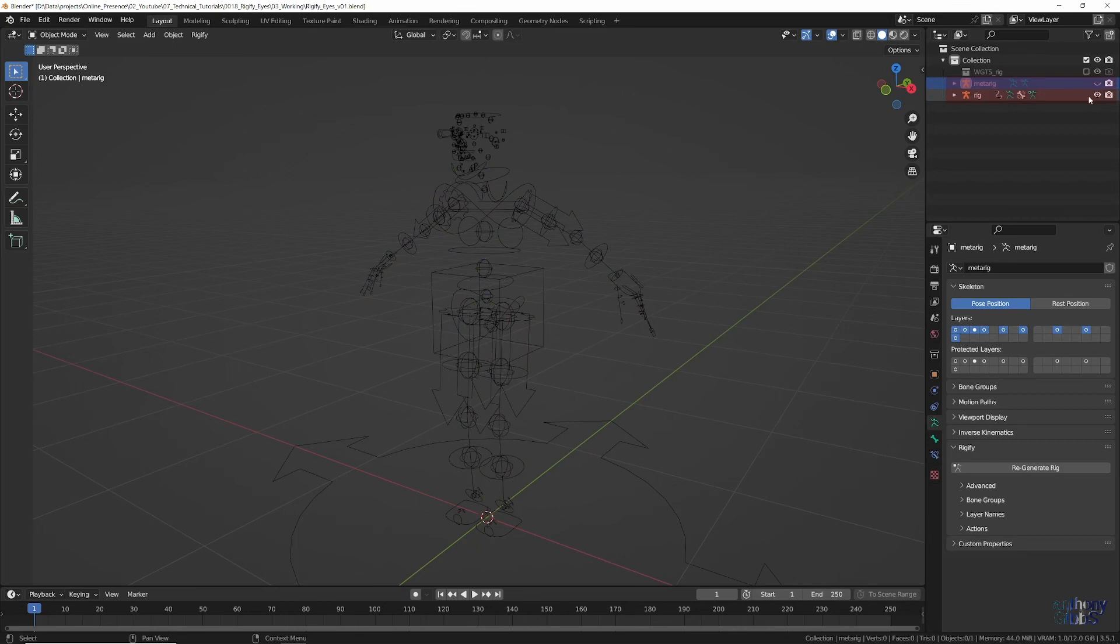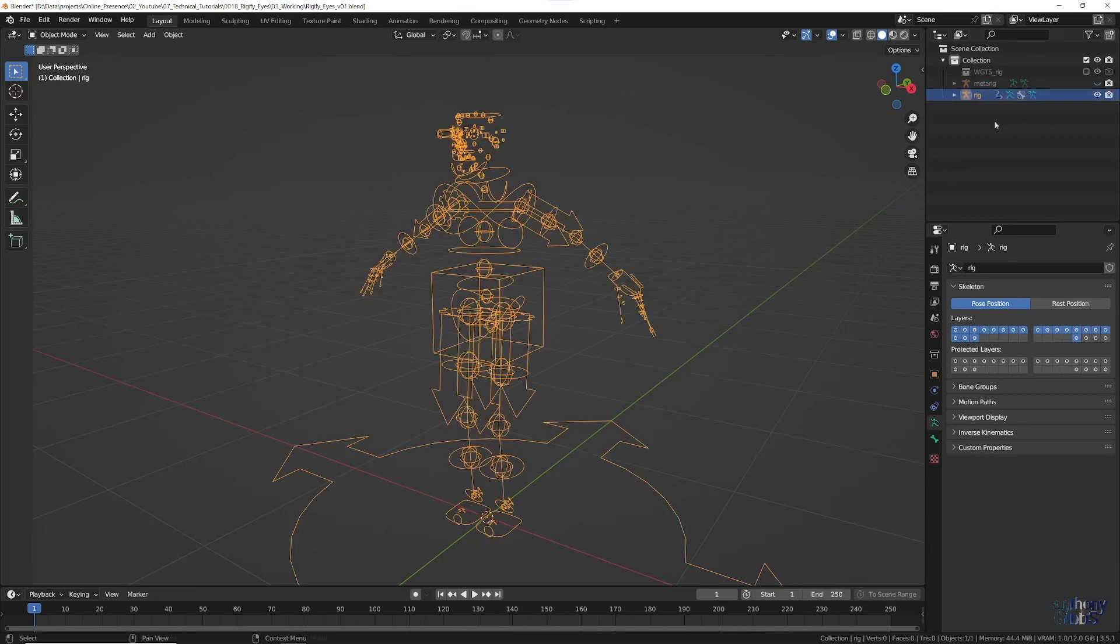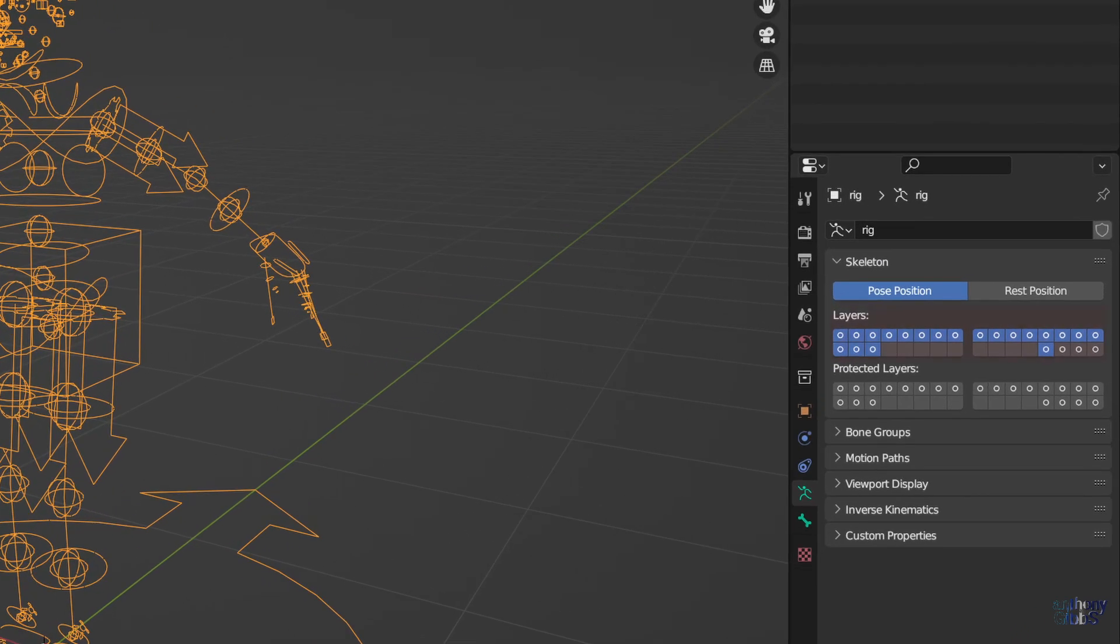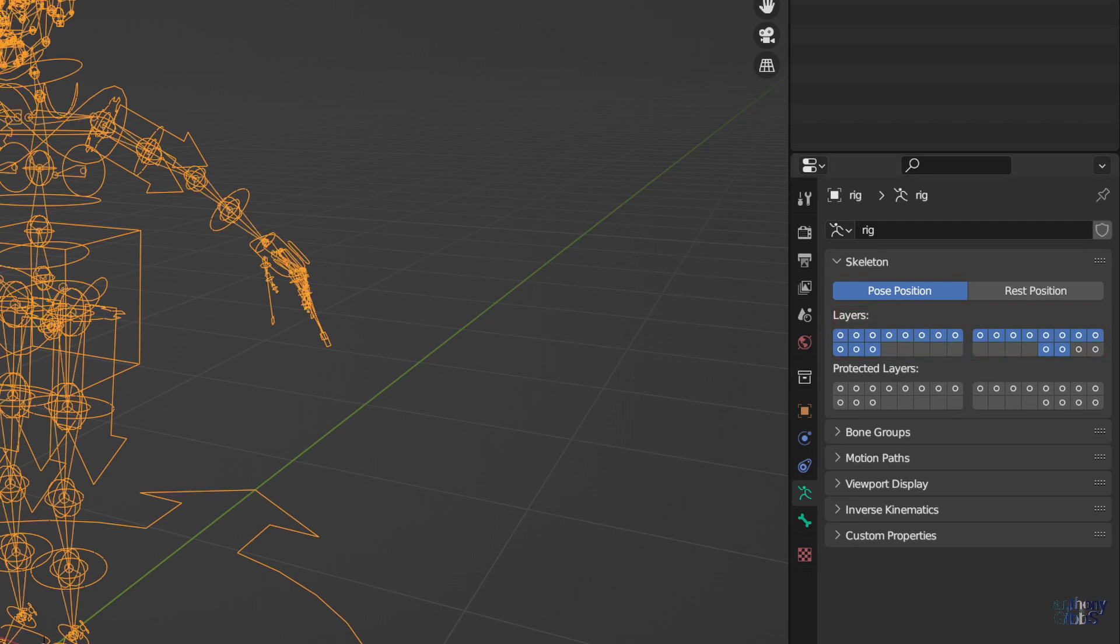With the Rig now selected, locate the Layers section in the object data properties, and while holding down Shift, left click on the small box for Layer 30. This will display all the deformation bones that the Rig actually uses to move your character.